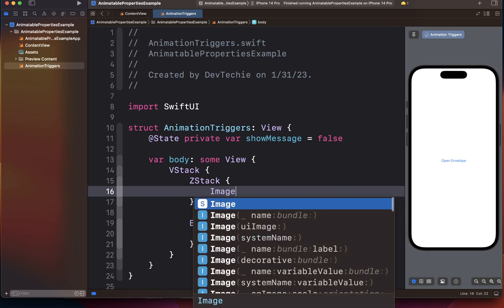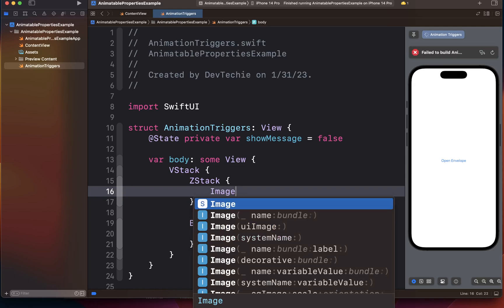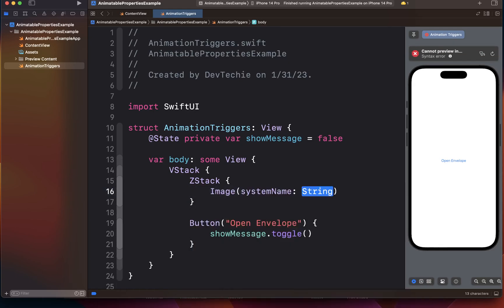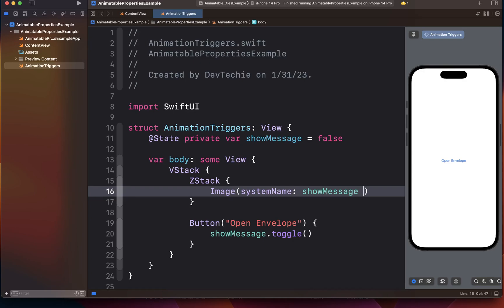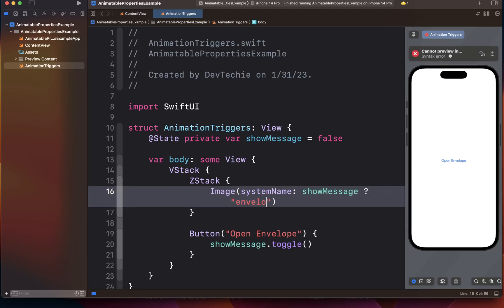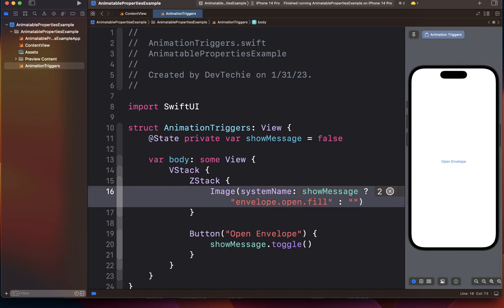So SF Symbol has images for both of them. We're going to simply say show message when it is true show envelope dot open dot fill. But if the show message is false then we just want to show envelope dot fill.